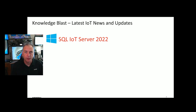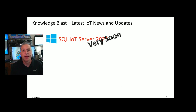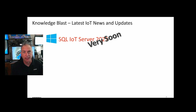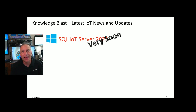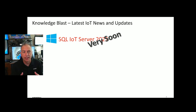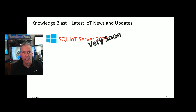SQL IoT Server 2022 — we've still been waiting for a release date and we still do not have that date, but it is very soon. It is in public preview and you can download and start testing with the regular version, but the IoT version doesn't have an OPK, a media kit, part numbers, pricing, or a date yet. Clearly it is called SQL IoT Server 2022 right now, so unless the name changes, we should be getting an official release date soon.